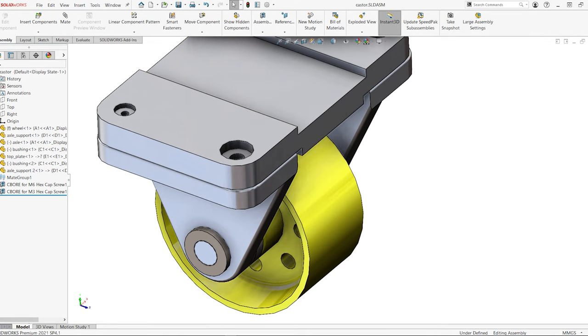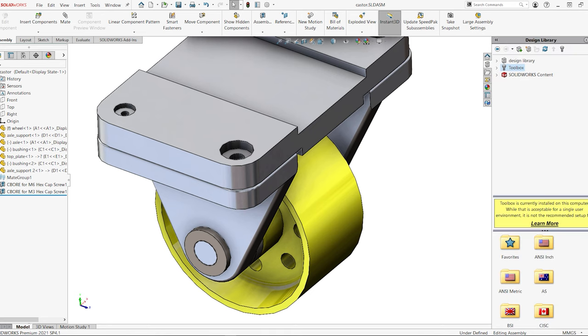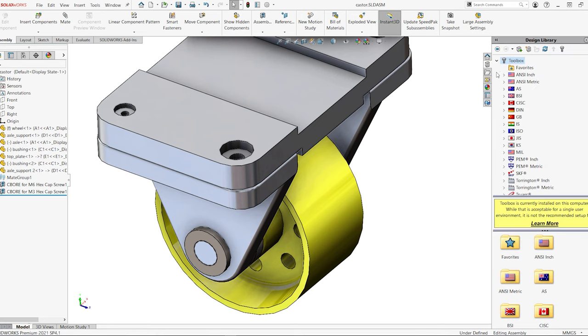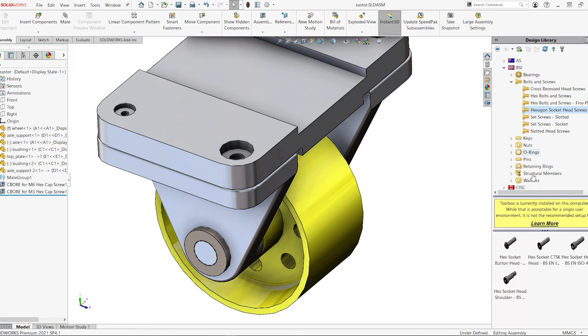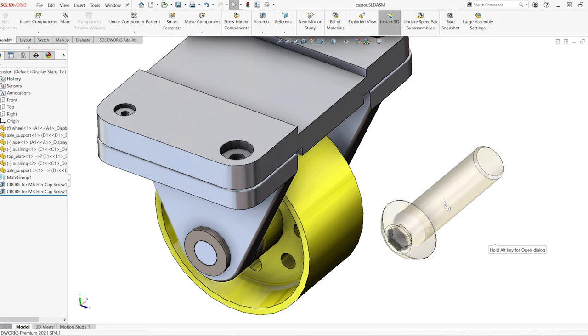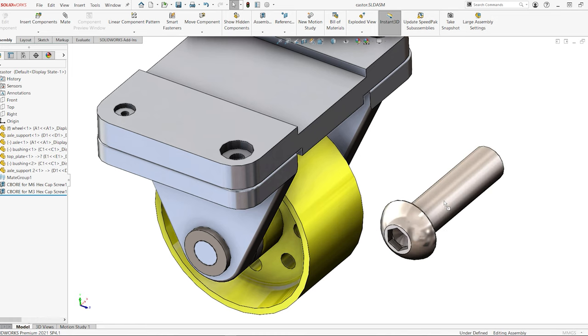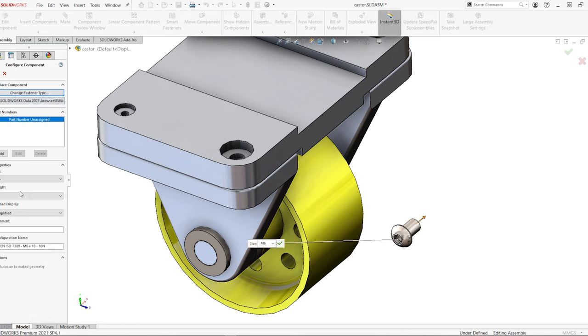The toolbox is accessed through the SolidWorks task pane under the design library tab. To use toolbox parts, simply select your standard, then the type of part you want to insert, then drag the component into your assembly and pick a size.